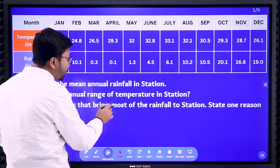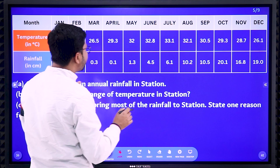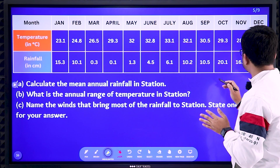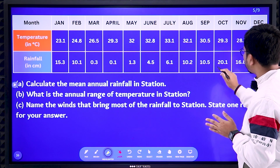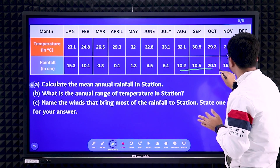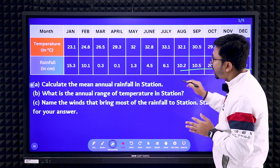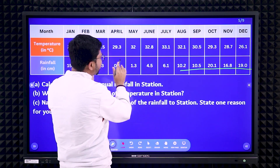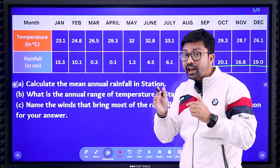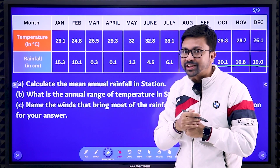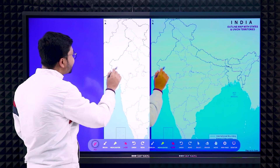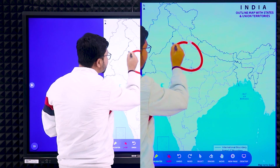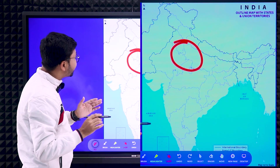For the wind question, look at the rainfall data. Maximum rainfall is occurring in August, September, October, November, and January. And you can see in May, June, July the rainfall is less. So obviously this rainfall is occurring during the winter season. Which part of India is getting rain? This part is mainly getting rain.